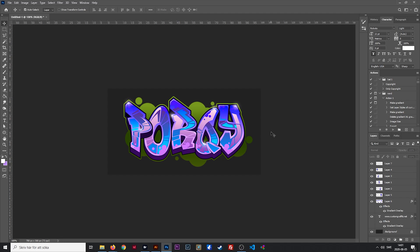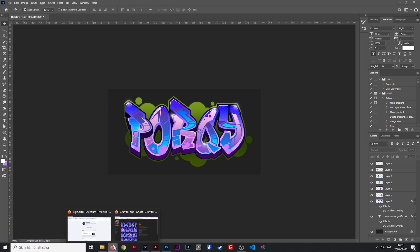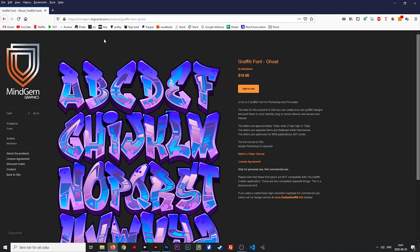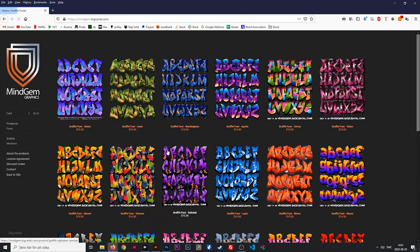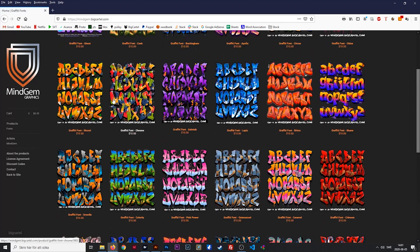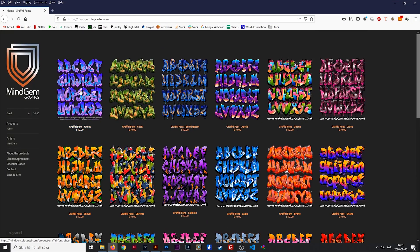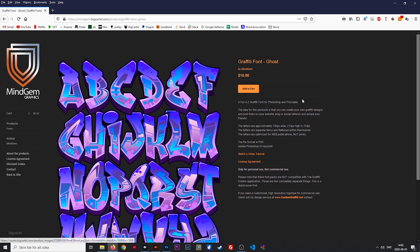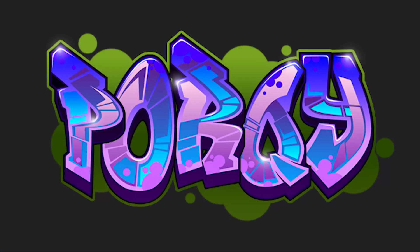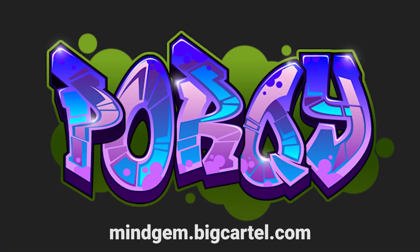So if you want to play with this yourself, just go to my web store at mindgem.bigcartel.com. You can find a bunch of fonts there — different fonts, different color schemes. And as you can see, all my fonts are just $10, not more. Well, that's it for me. Have fun creating graffiti designs — I'll see you guys later. Bye.